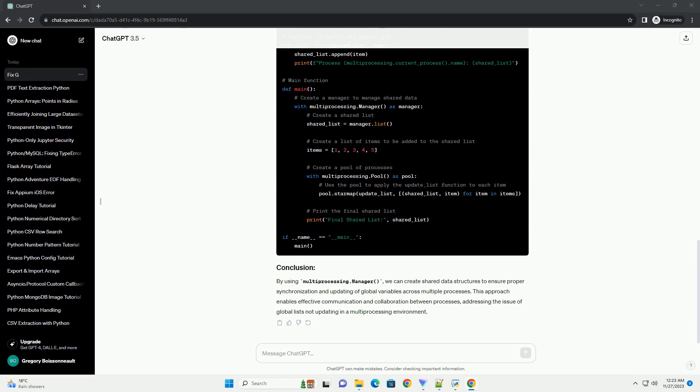The issue arises because each process in multiprocessing has its own memory space. Therefore, modifications made to the global list in one process do not affect the global list in other processes.